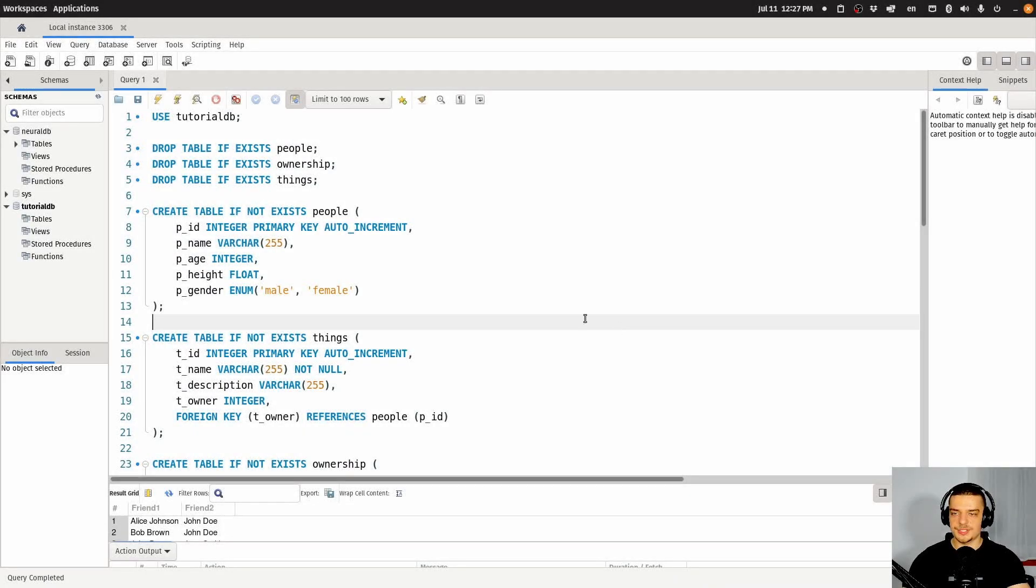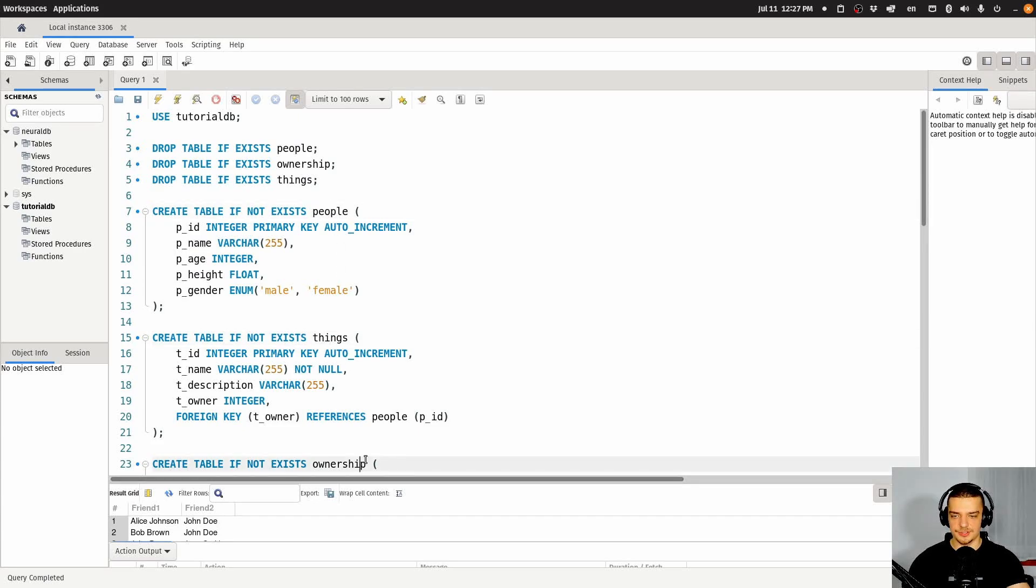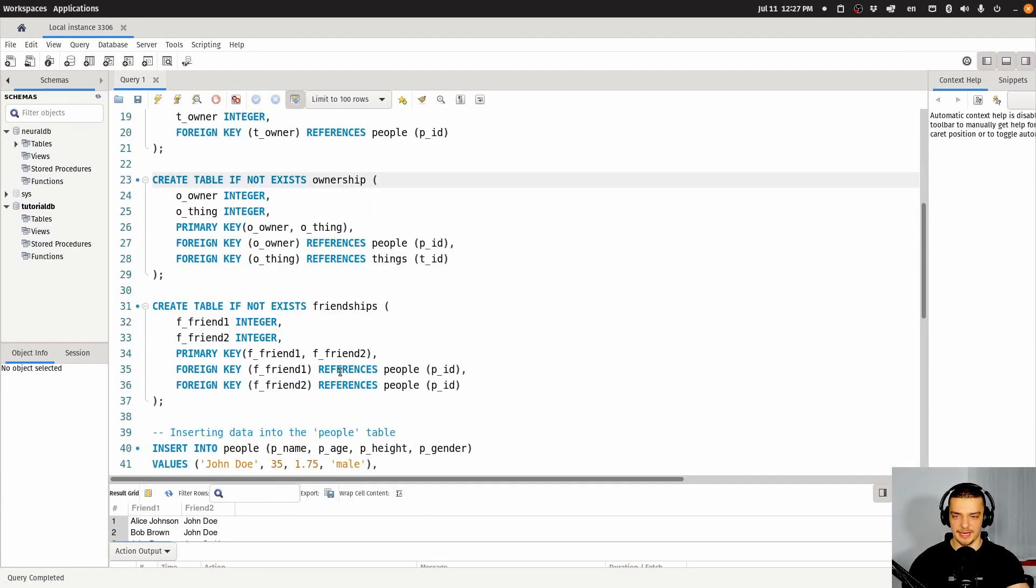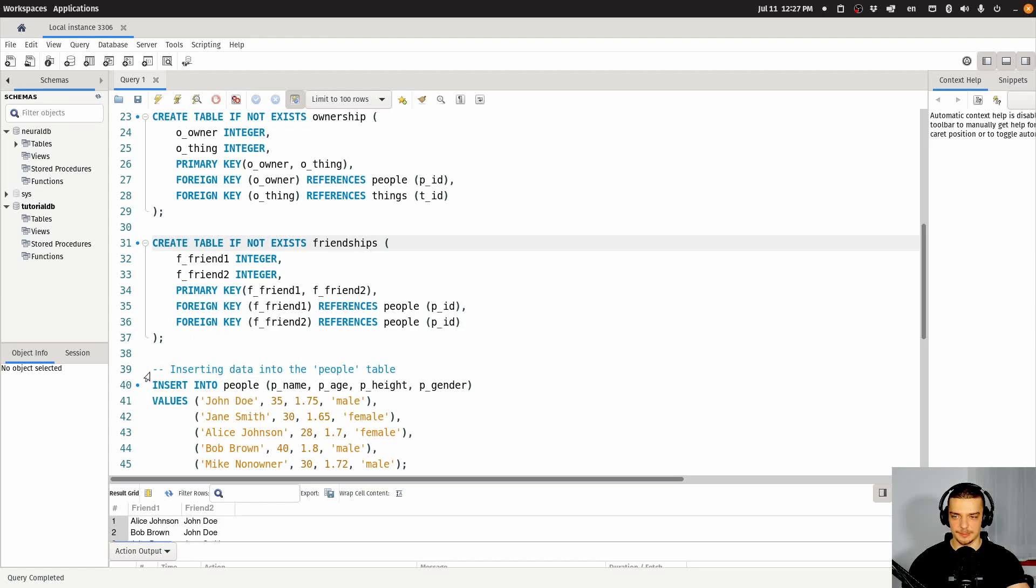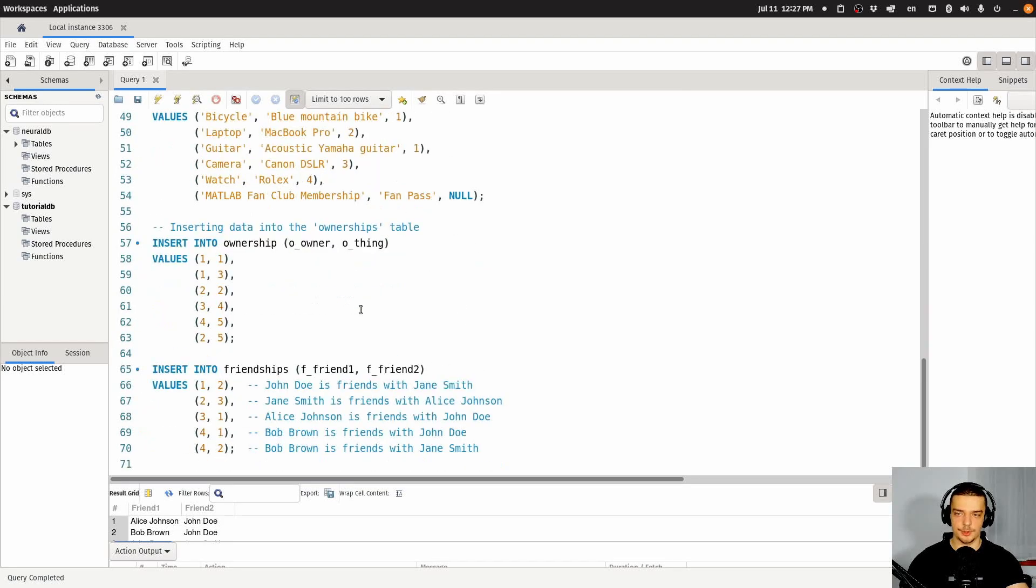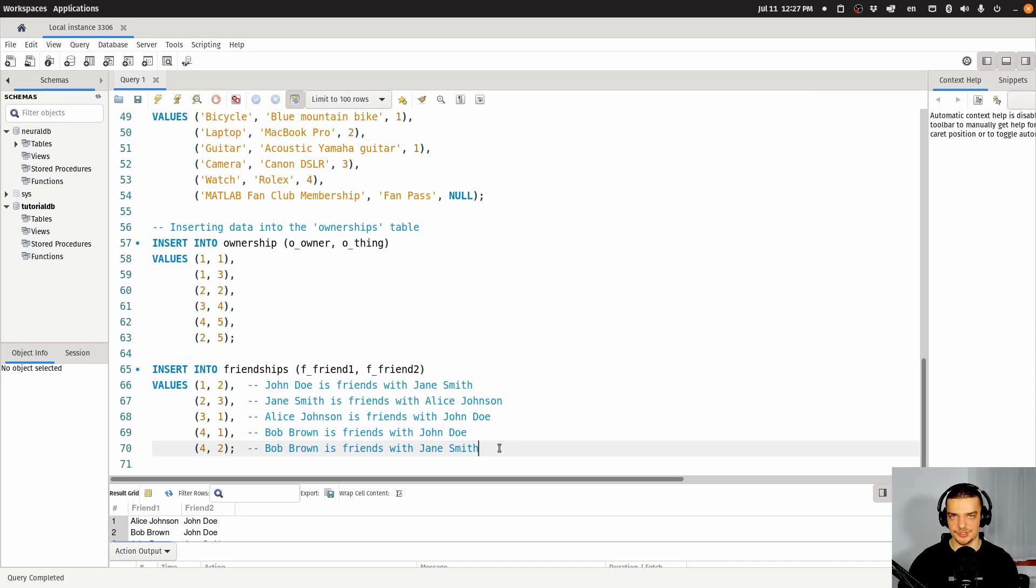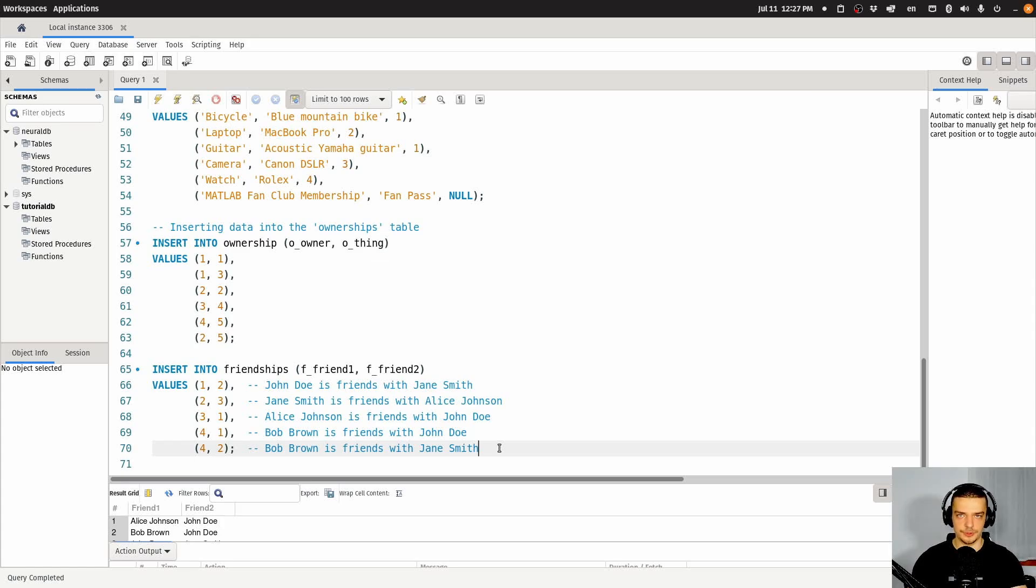All right, so we still have the tables here from last time: people, things, ownership, and friendship, as well as the sample data that we inserted into those tables. And today we're going to talk about set operations. Set operations basically allow us to combine the result sets of different queries in different ways. This is what we're going to talk about today.